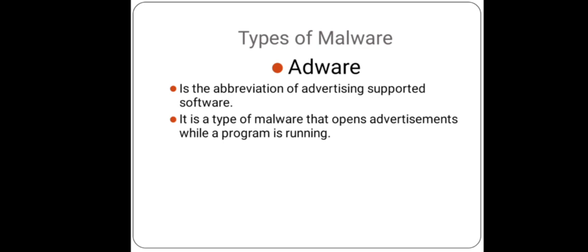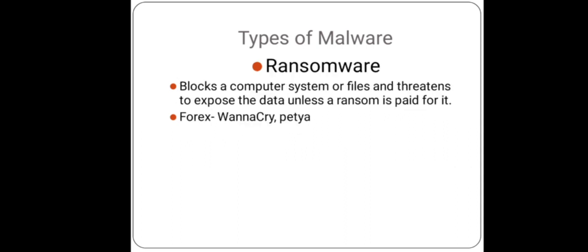Next one is ransomware. It blocks a computer system or files and threatens to expose the data unless a ransom is paid. For example, WannaCry and Petya. This malware can usually spread through phishing emails that contain malicious links or by browsing any infected website. It generally targets business-related data.